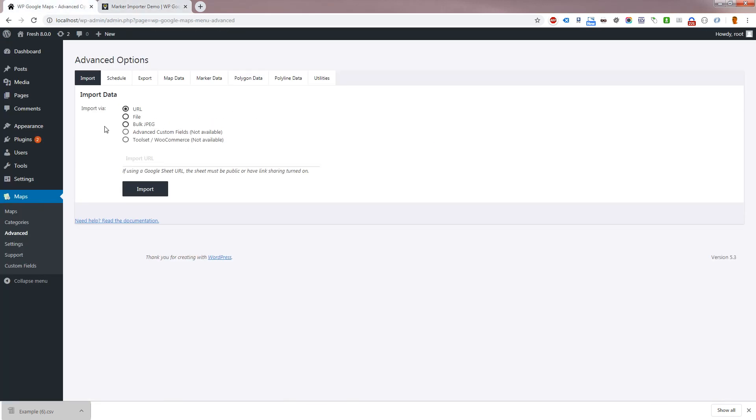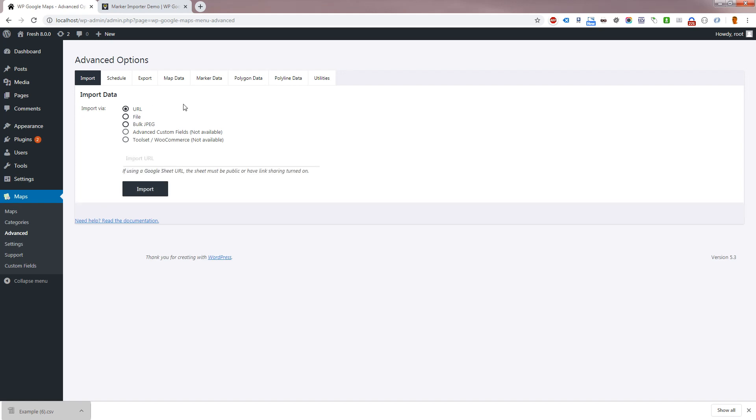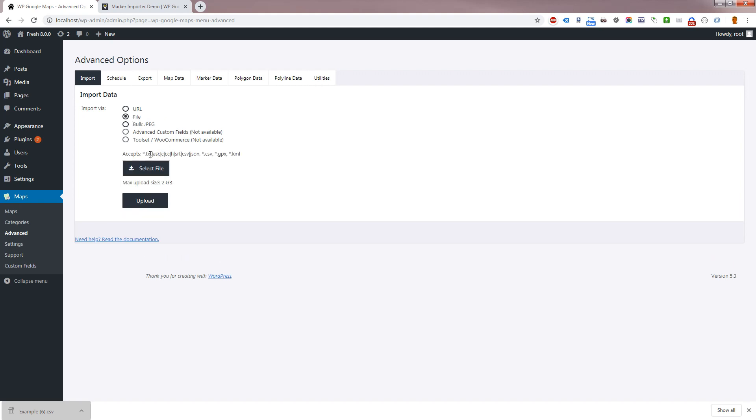WP Google Maps Pro add-on version 7 supports uploading from a local file or importing remote data via a URL. We natively support CSV, KML and JSON.